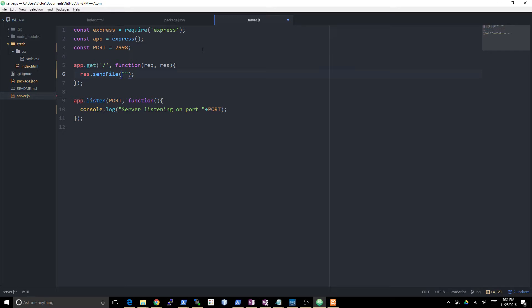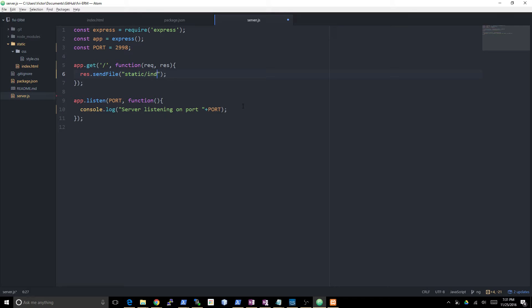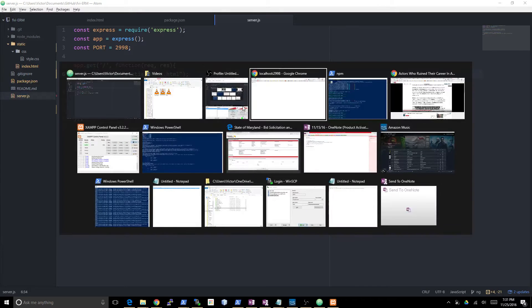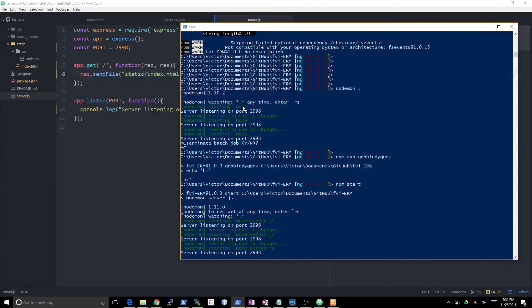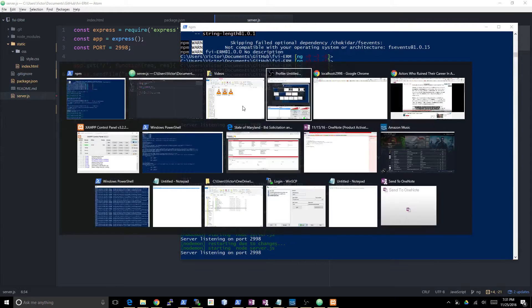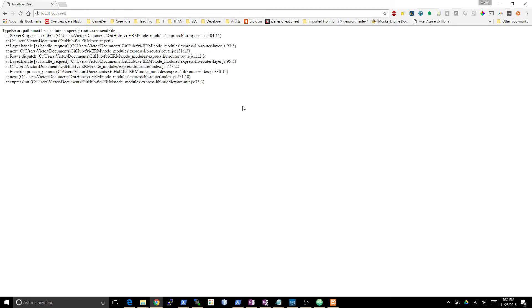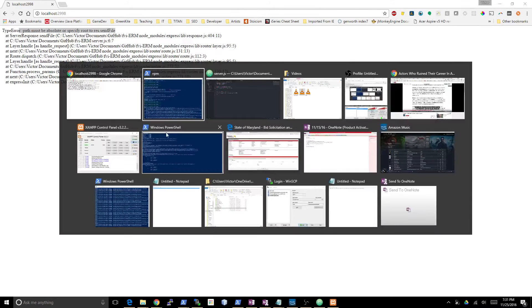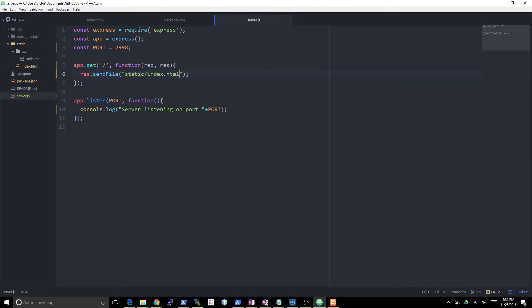You can say res.sendfile. I'm not entirely sure if this is going to work, but if it doesn't then I should be able to fix it real quick. This is going to be in static/index.html. We have our server running already, so let's give it a shot. The path must be absolute in order to use send files. That's what I was expecting.